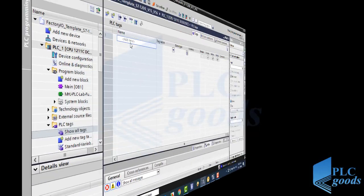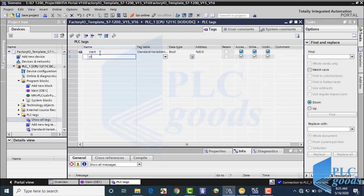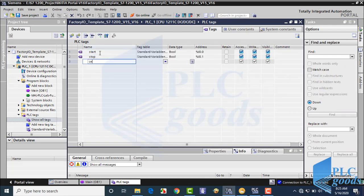Now let me define my PLC inputs and outputs tags. Here we have start and stop push buttons and three sensors, which are connected to PLC inputs, and also two conveyors which are controlled by PLC outputs.